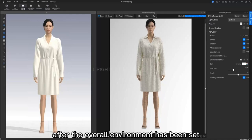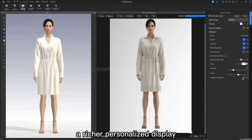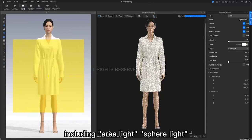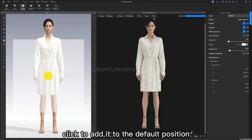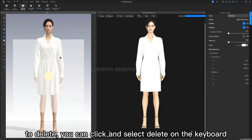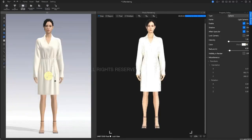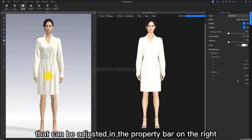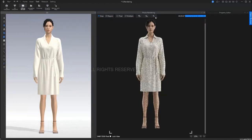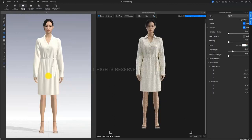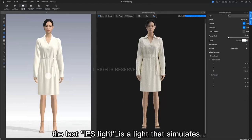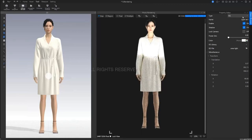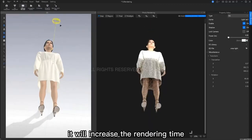After the overall environment maps have been set, sometimes in order to achieve a richer personalized display, we will use the add light function. This includes area light, sphere light, direction light, spotlight, IES light. Click to add it to the default position, and the effect will be superimposed layer by layer. To delete, you can click and select delete on the keyboard. Different light sources also have corresponding parameters that can be adjusted in the property bar on the right. The last IES light is a light that simulates a natural point effect in the real world. Here's another small tip. If you added too many lights, it will increase the rendering time.